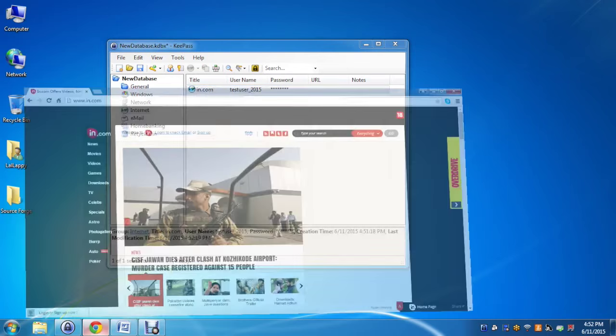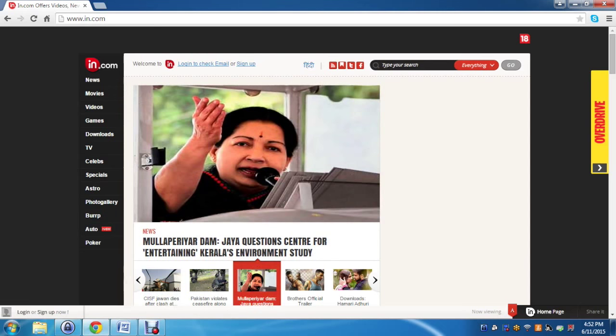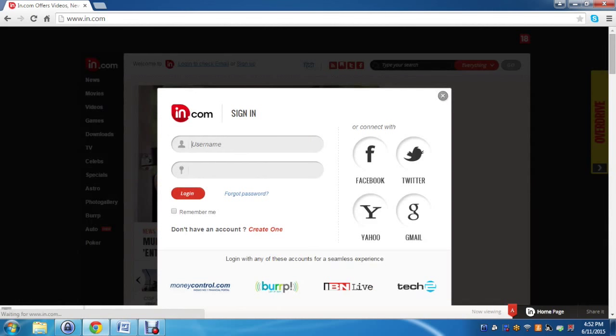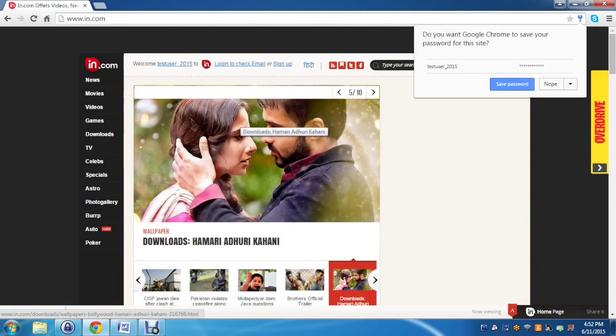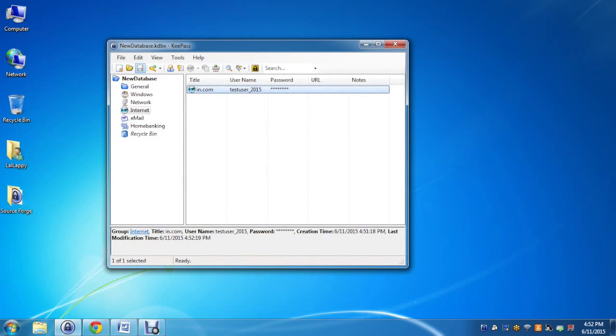Now we'll open the in.com website, move to the login page, click inside the username field and press Ctrl Alt A. It will enter the username and password and let the user login.